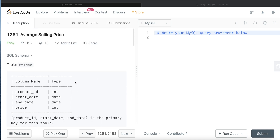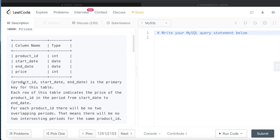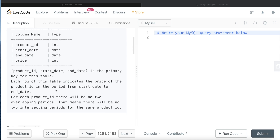Let's jump right in and see what the question says. We are given a table called Prices with four different columns: product ID, start date, end date, and price. The combination of product ID, start date, and end date is the primary key for this table. Each row indicates the price of the product ID in the period from start date to end date — so basically product one, between say 5th of January 2021 to 5th of February 2022, it was for ten dollars or fifteen dollars.